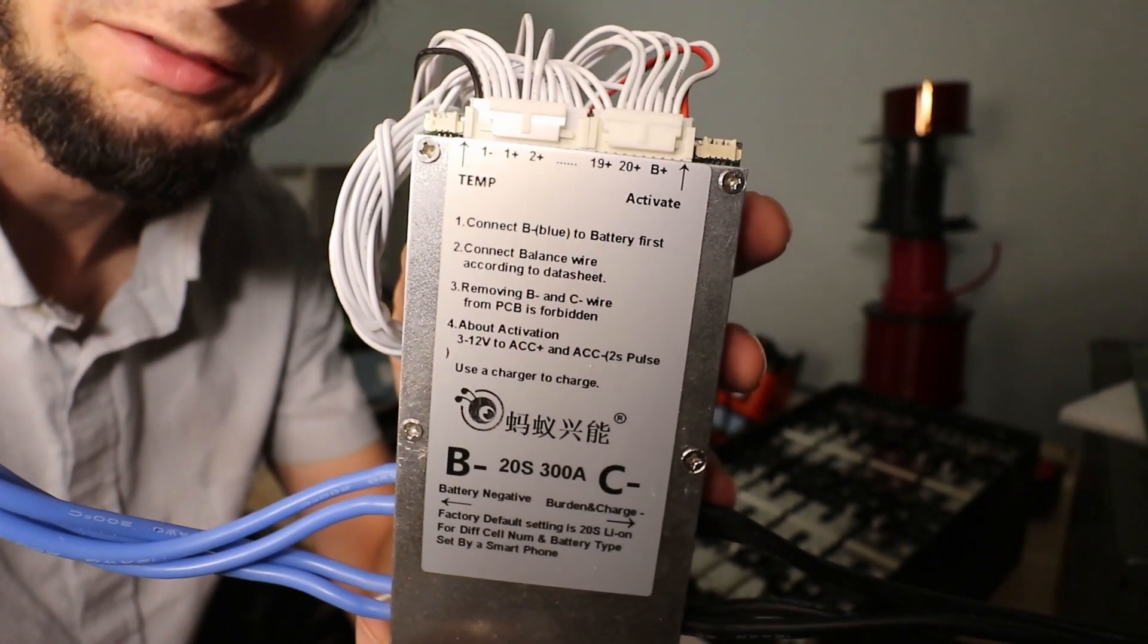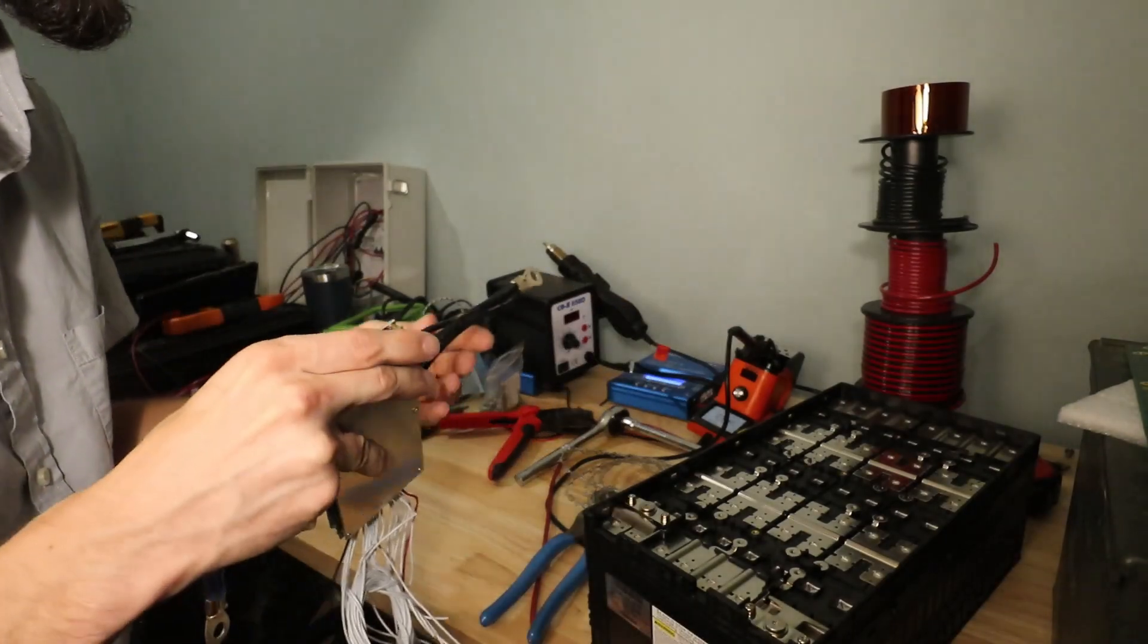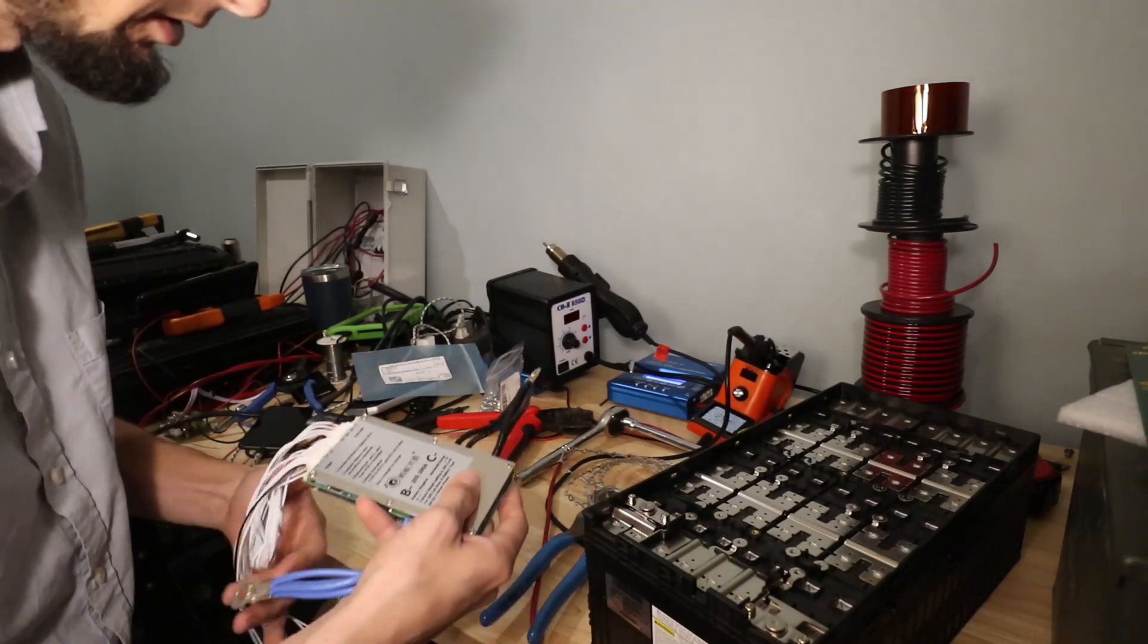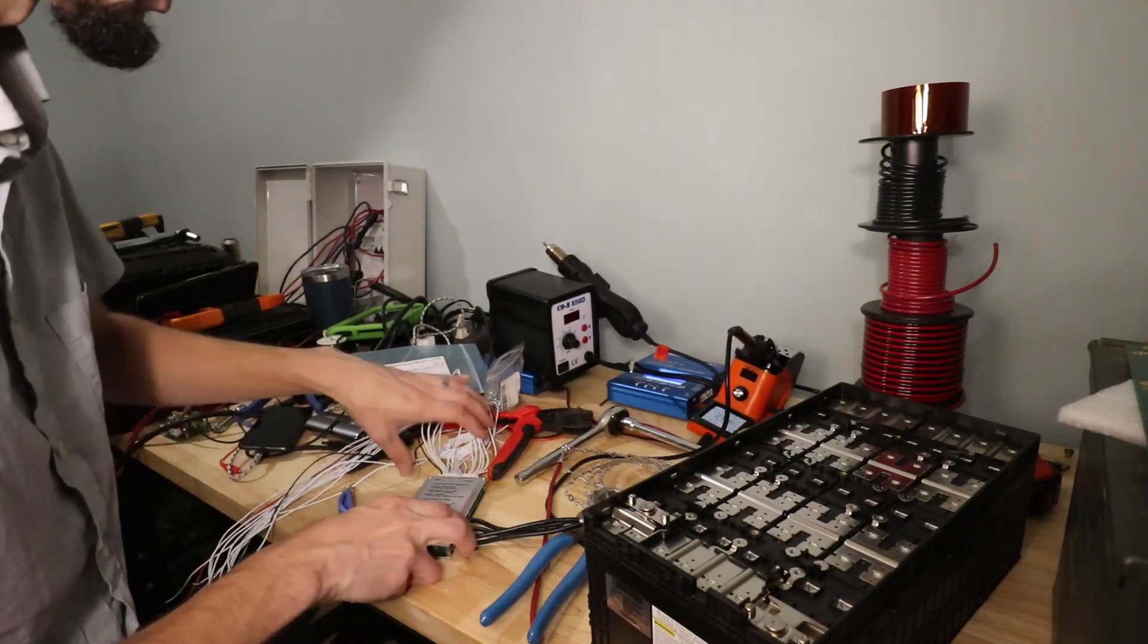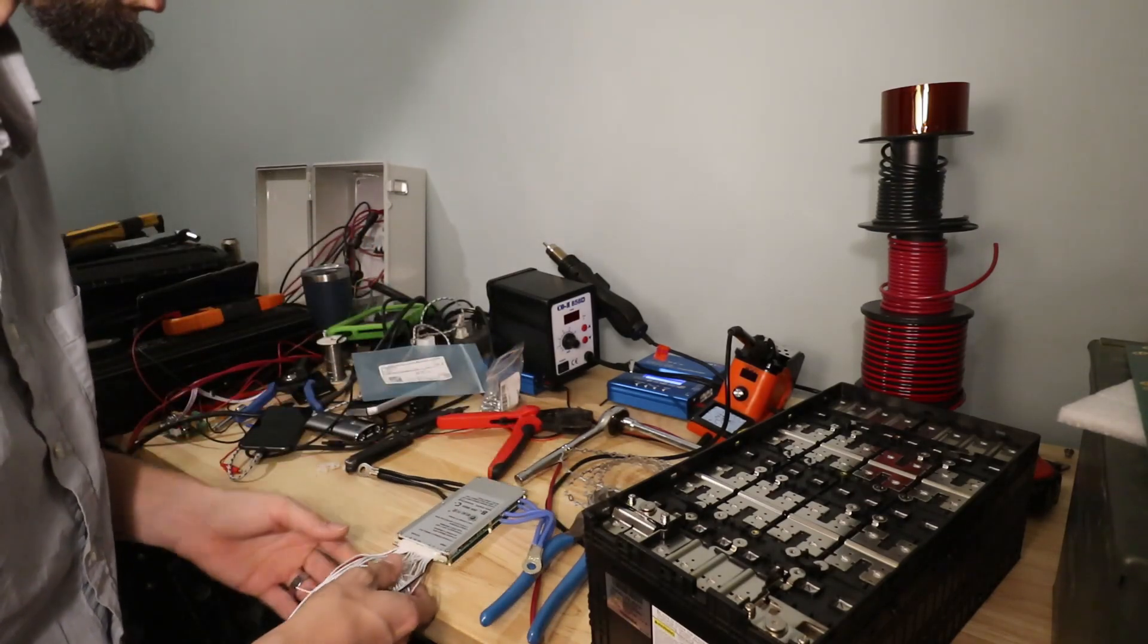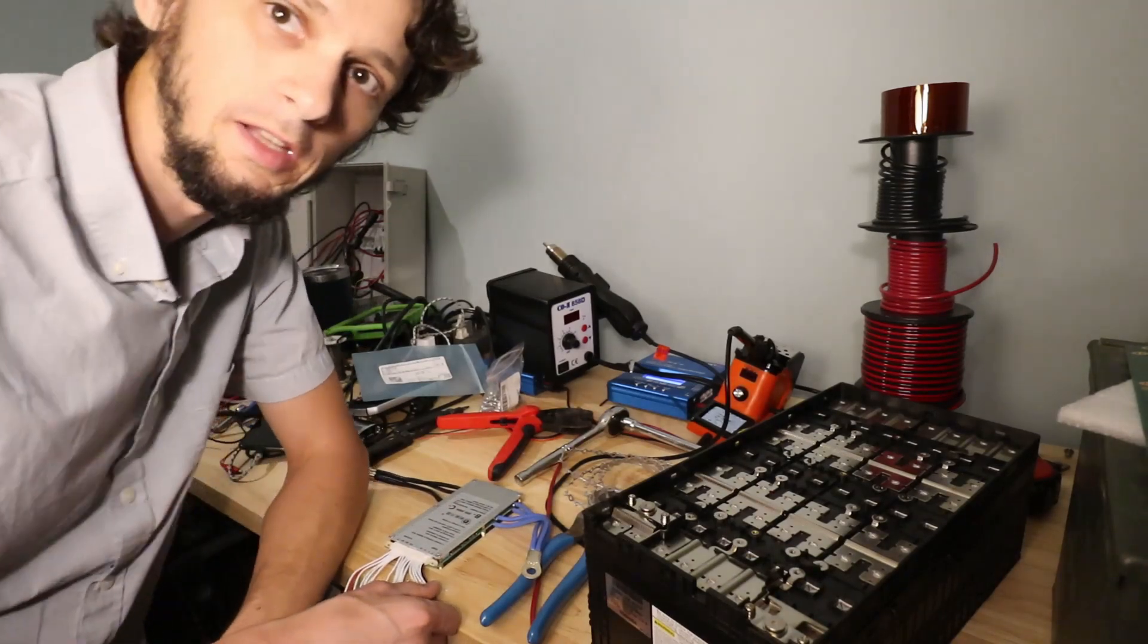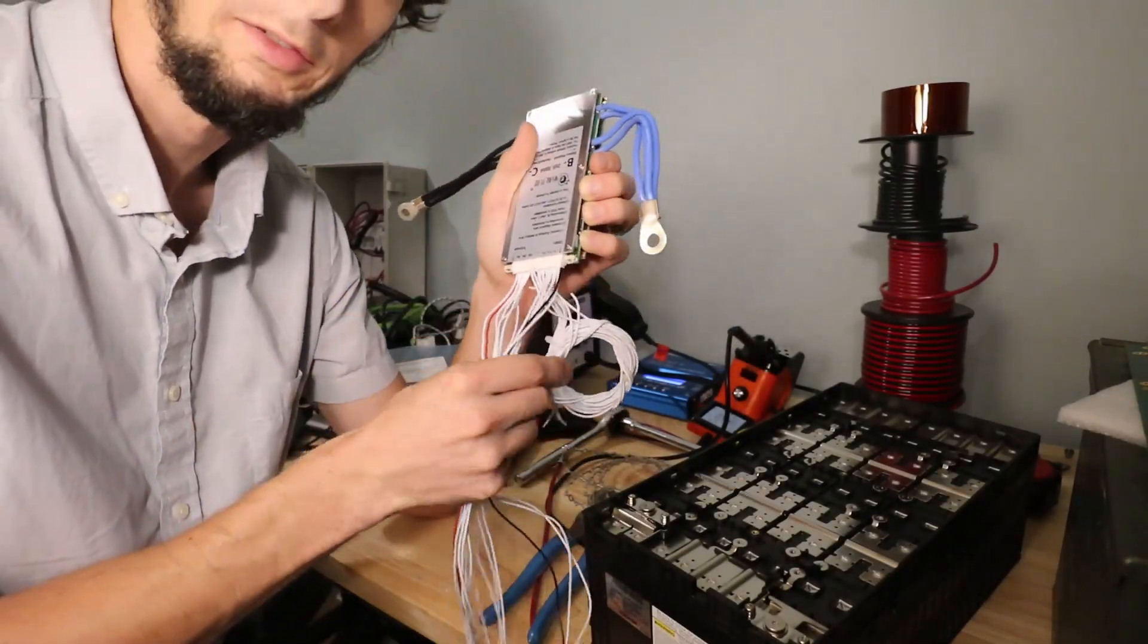So this is a 7S through 20S 300 amp configurable BMS. I don't think I would actually use it at 300 amps. It's got four 12 gauge wires, but it worked beautifully for what we're doing. And this is a bit overpowered for what I need, but this is the most configurable with the right number of leads BMS that I've got. So it'll allow me to do this lithium titanate cell type.